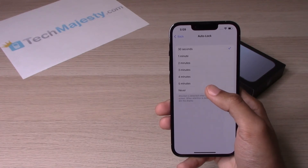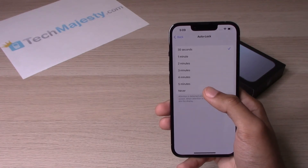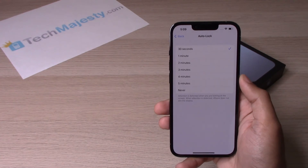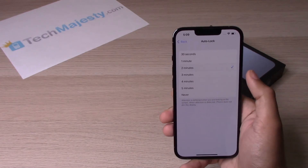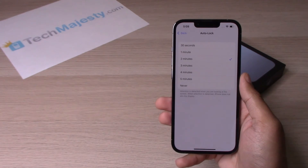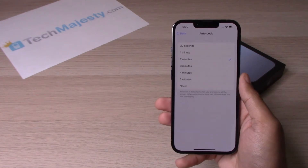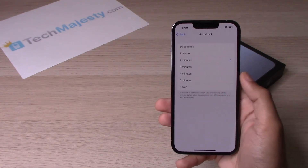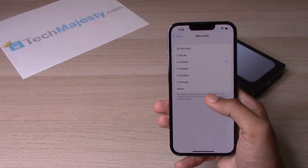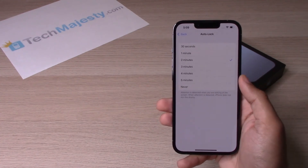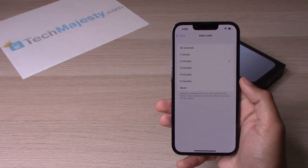3 minutes, 4 minutes, 5 minutes, and Never. Basically, if you choose two minutes, the phone is going to automatically lock and the screen is going to go black after two minutes of no activity. And if you don't ever want the screen to go black and you want the phone to remain on until you turn it off,